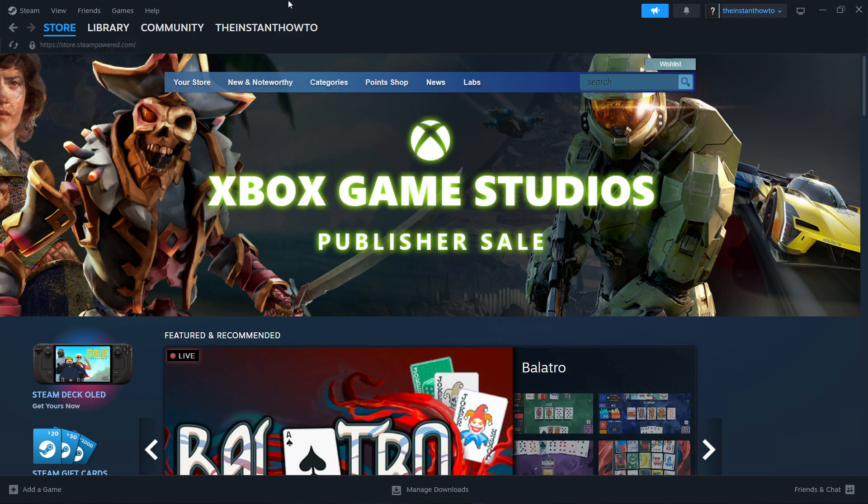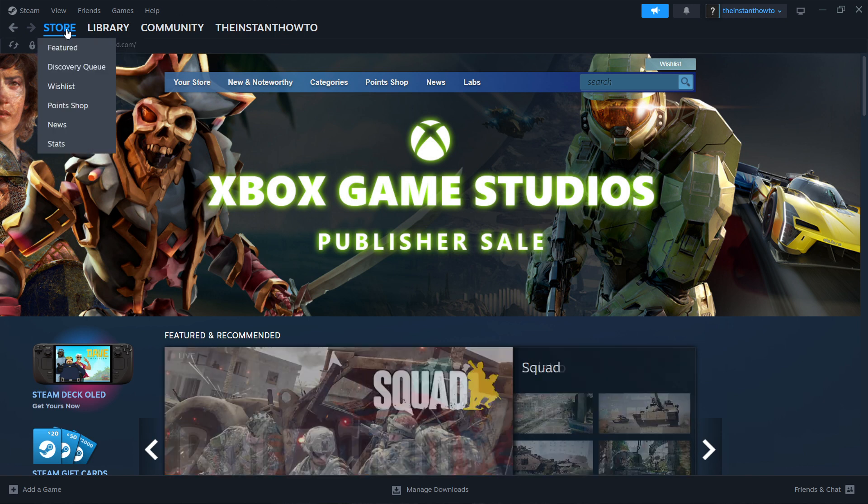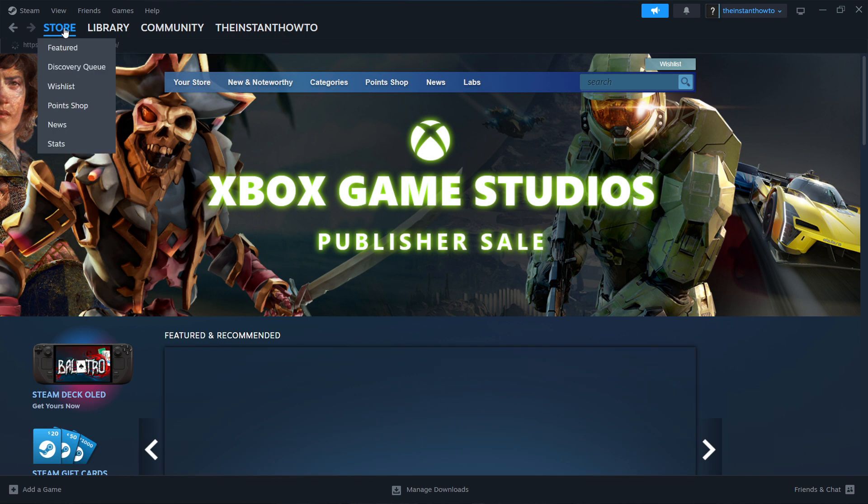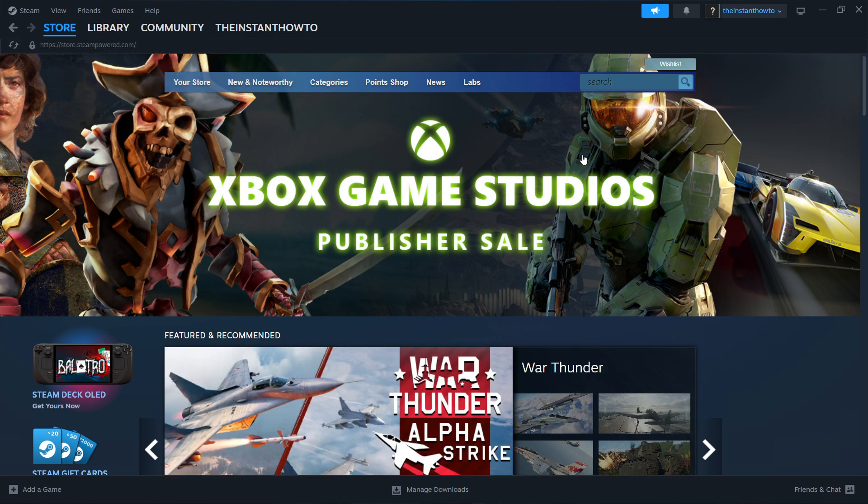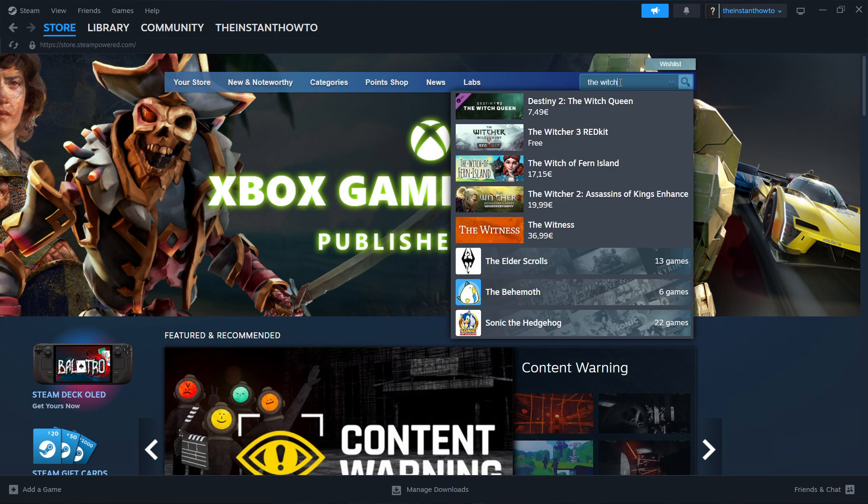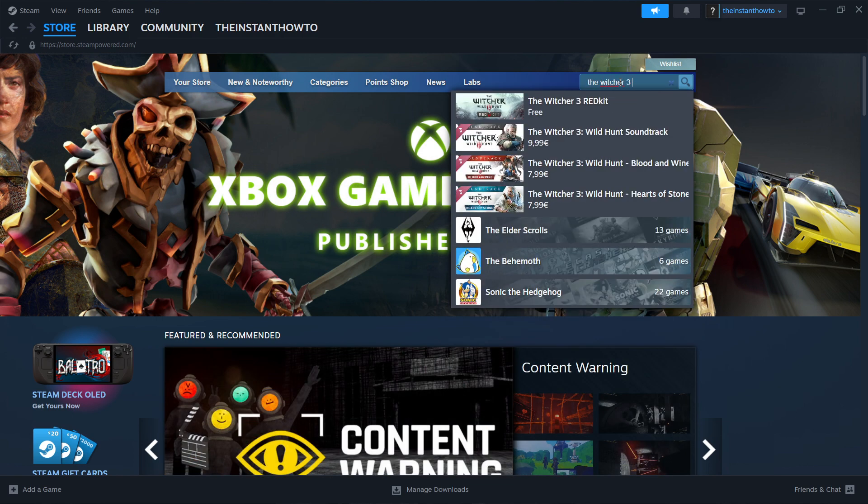If you're not seeing this, click on Store up here. Now go to the search box and type in The Witcher 3, then press Enter.